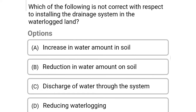Next question: which of the following is not correct with respect to installing the drainage system in the waterlogged land? Option A: increase in water amount in soil, option B: reduction in water amount on soil, option C: discharge of water through the system, option D: reducing waterlogging. The correct answer is option A, increase in water amount in soil.